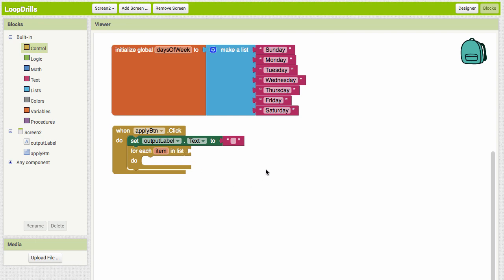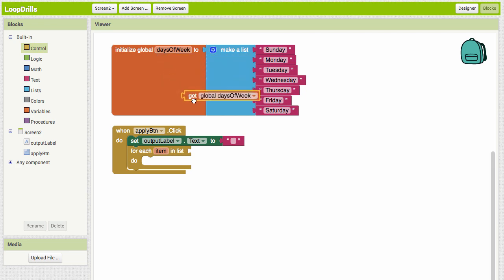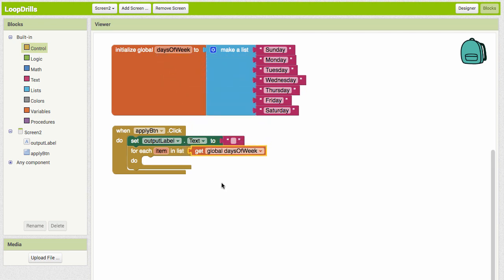Now we need to tell it what list to use. We only have one list and it's not going to automatically assume to use days of week, so we're going to be specific and come up here and grab a get for our days of week list.